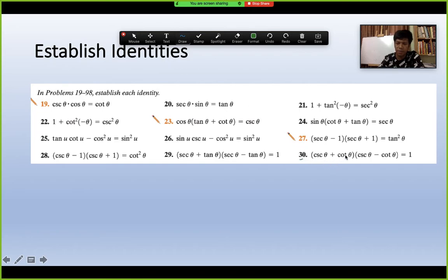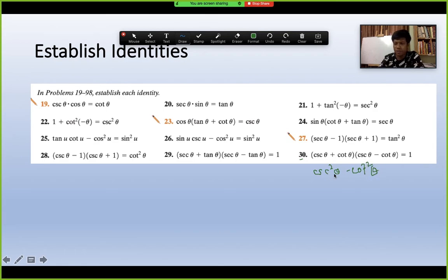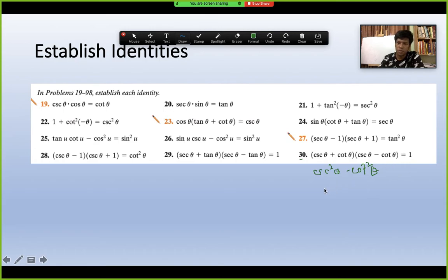Another problem: (cscθ + cotθ)(cscθ − cotθ). This is in the form (a+b)(a−b) = a² − b², giving csc²θ − cot²θ. Since csc²θ − cot²θ = 1, the answer is simply 1. Alternatively, substitute cscθ = 1/sinθ and cotθ = cosθ/sinθ, find LCM, and the answer comes out the same — equal to 1.